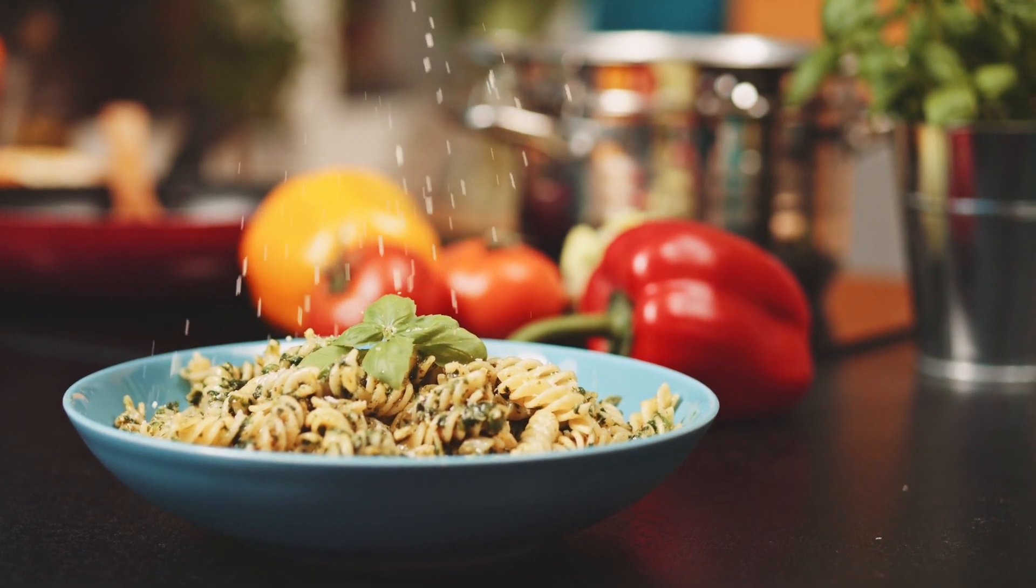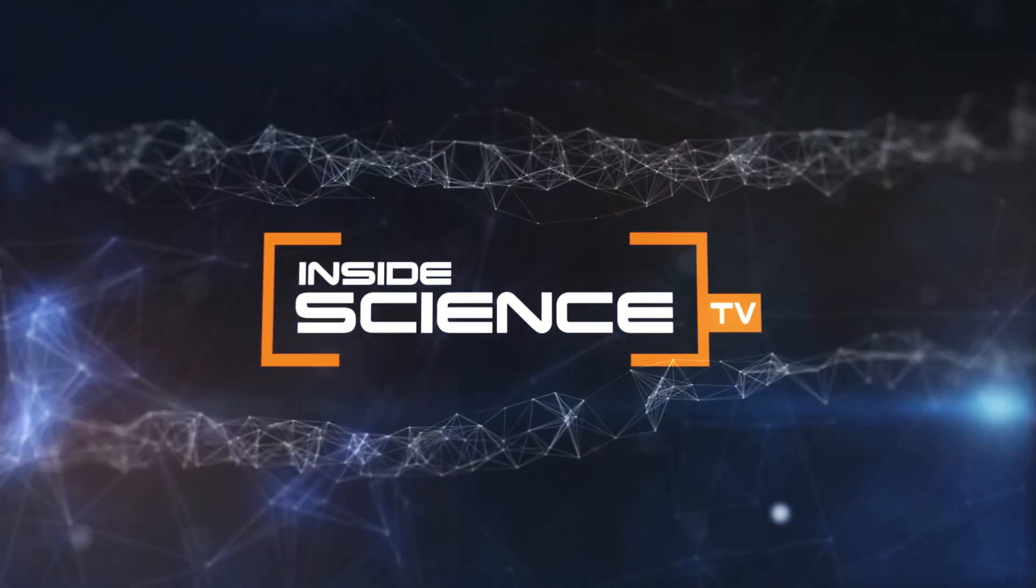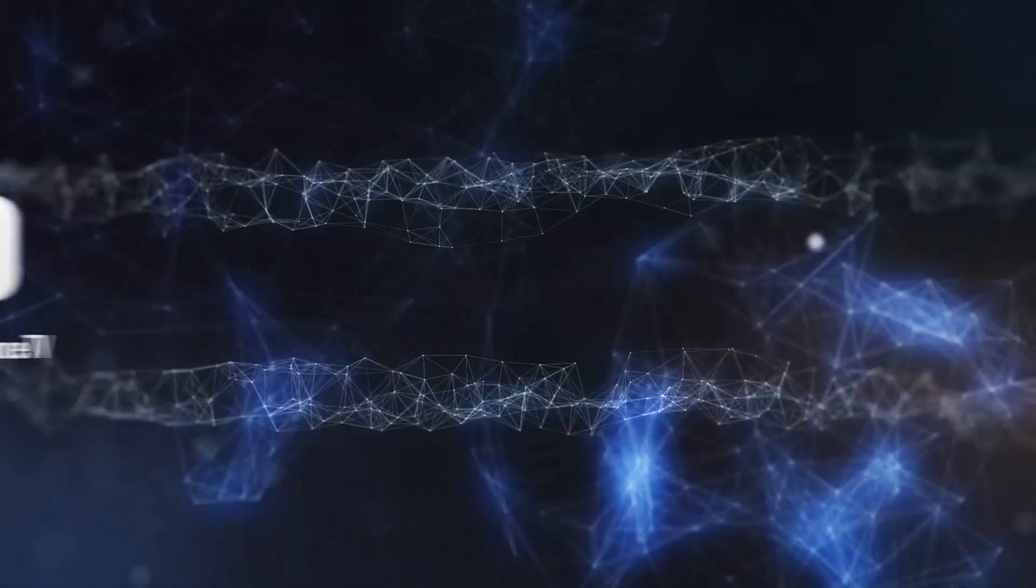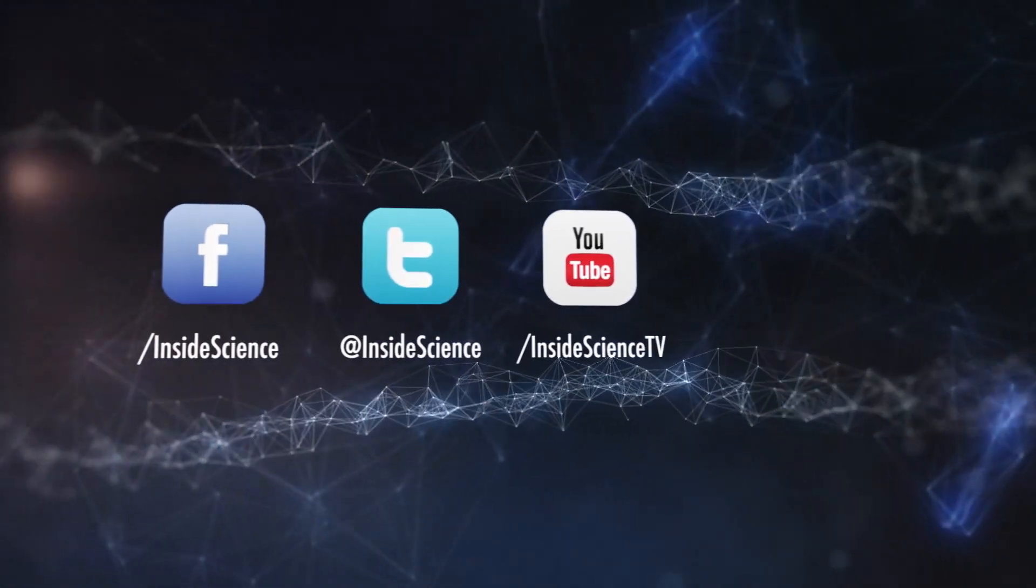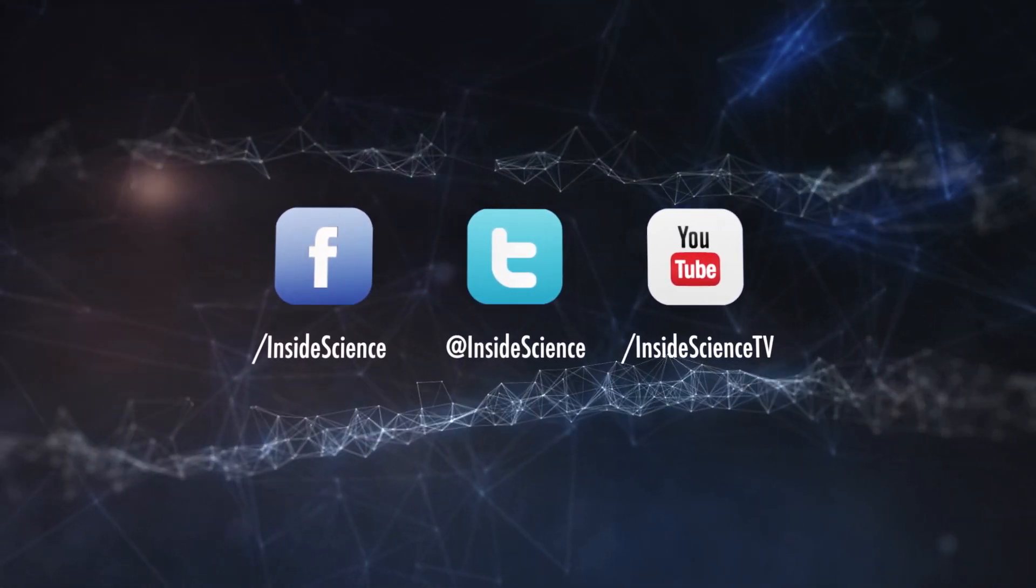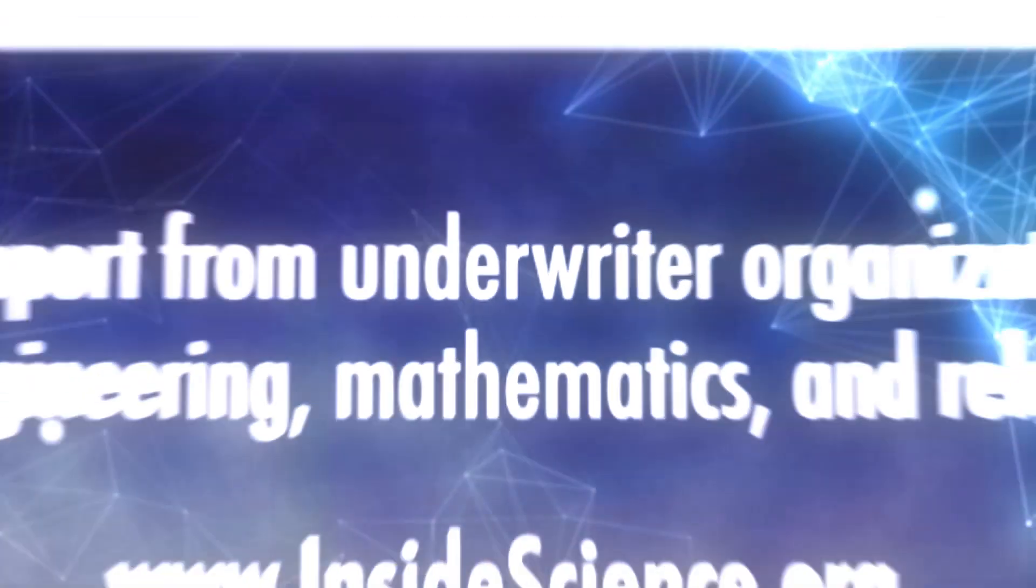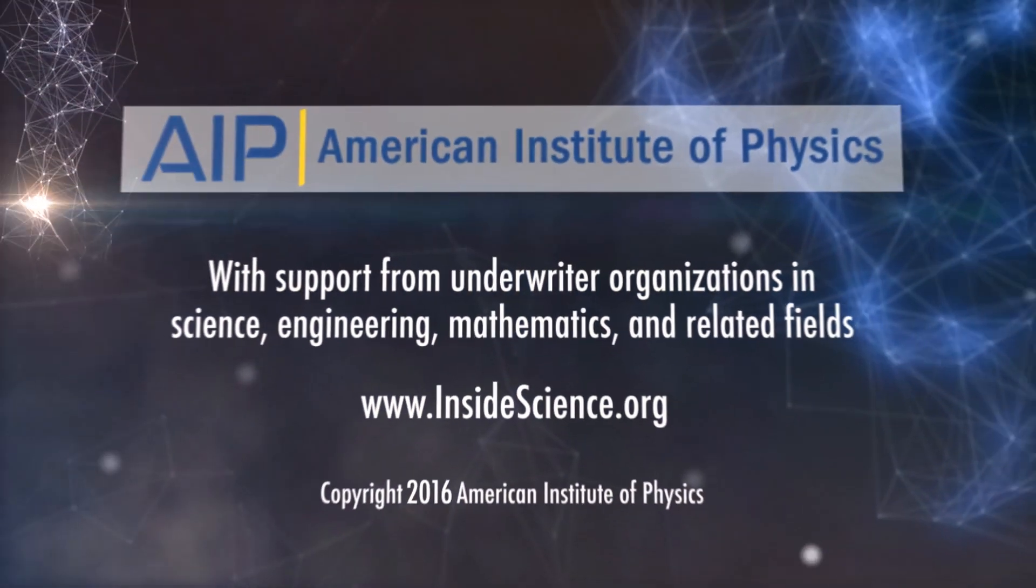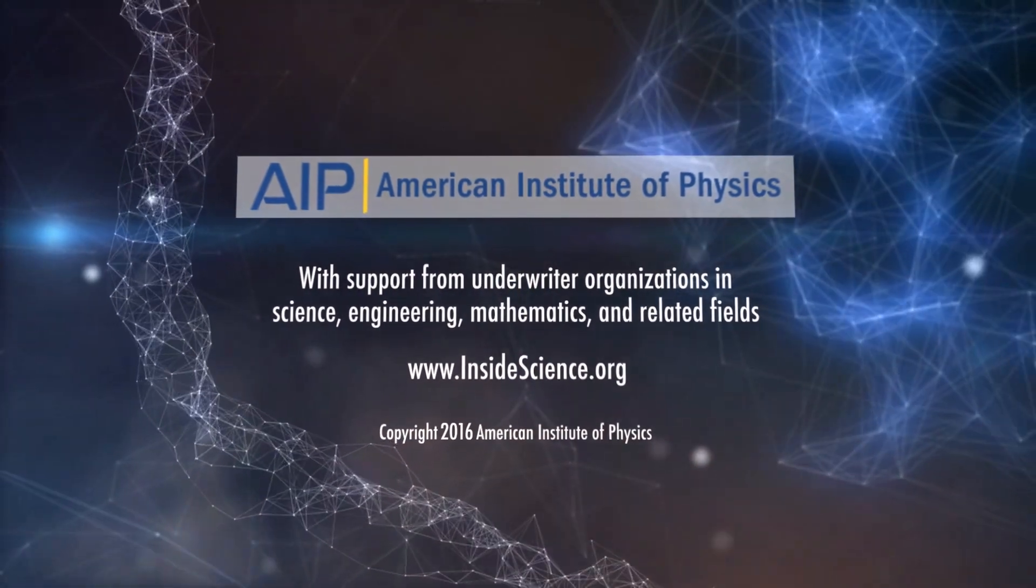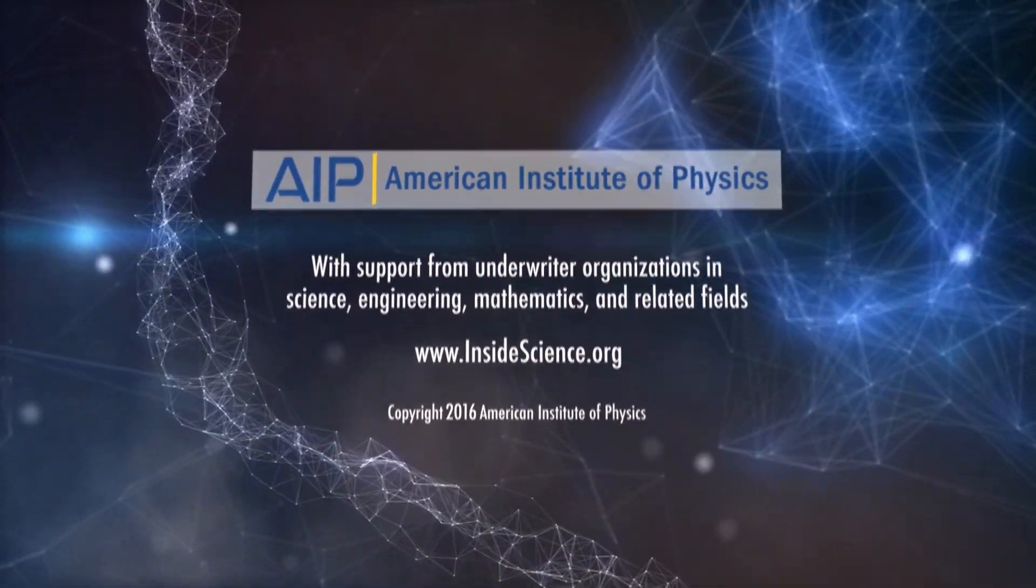This is Inside Science TV. If you enjoyed this edition, follow us on the web and social media. Powered by the American Institute of Physics and a coalition of underwriters.